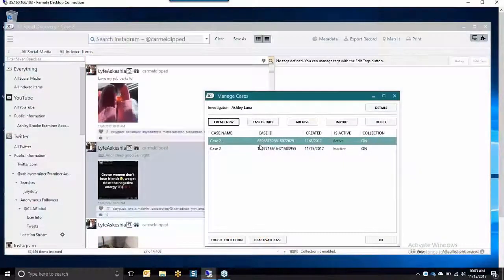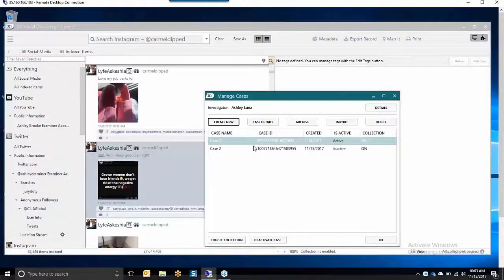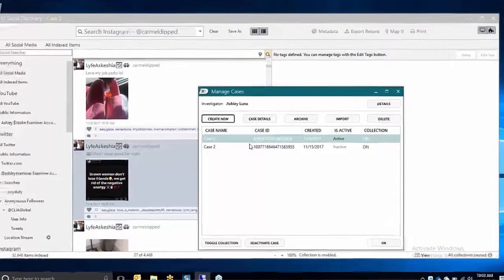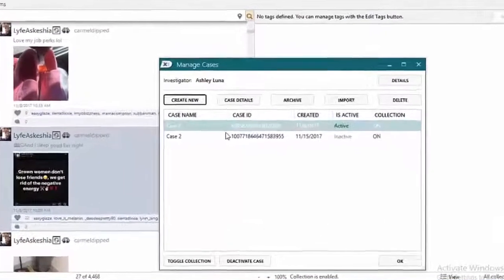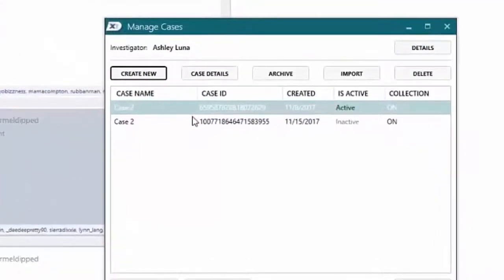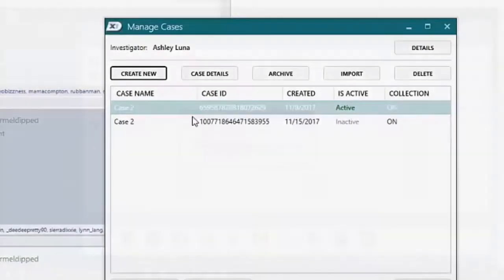Built with investigators and legal practitioners' workflows in mind, X1 Social Discovery users have the ability to create and manage multiple cases within the product.